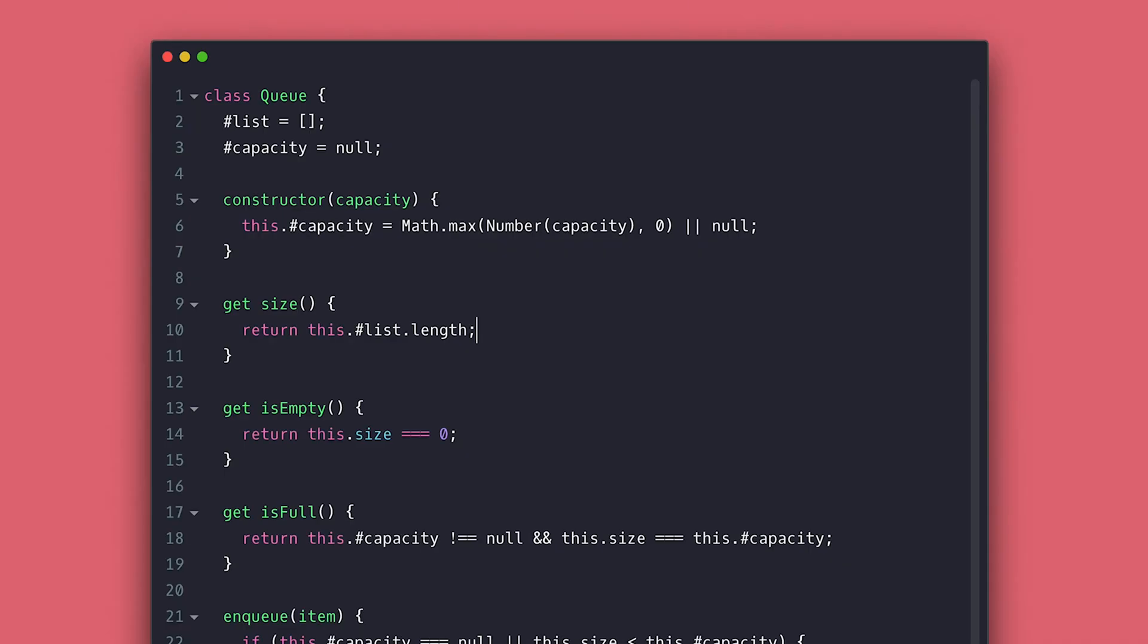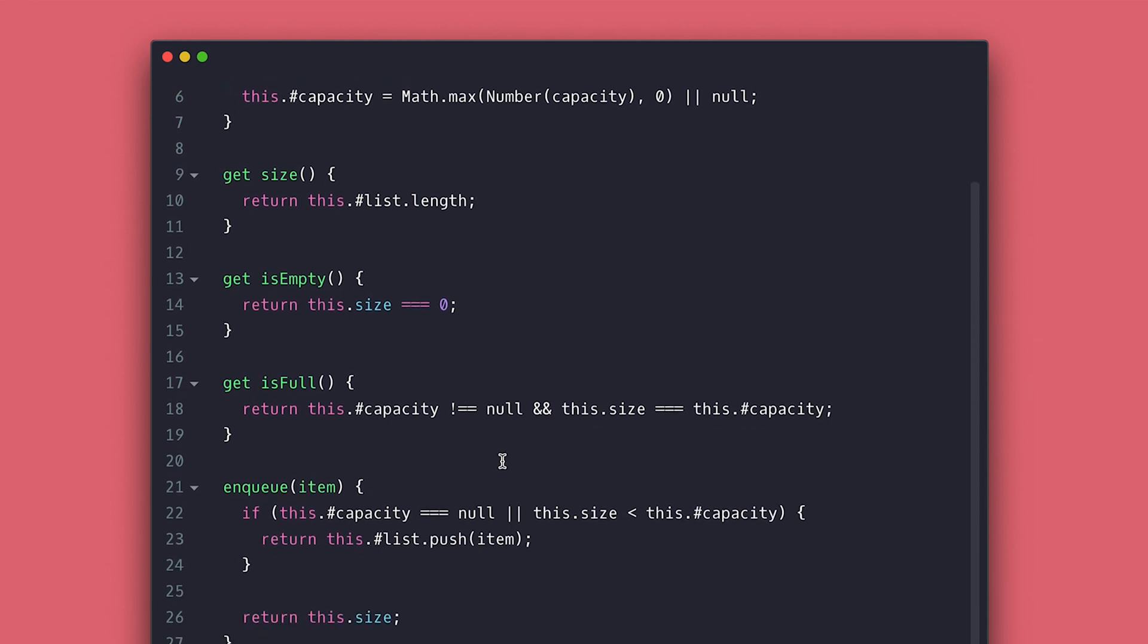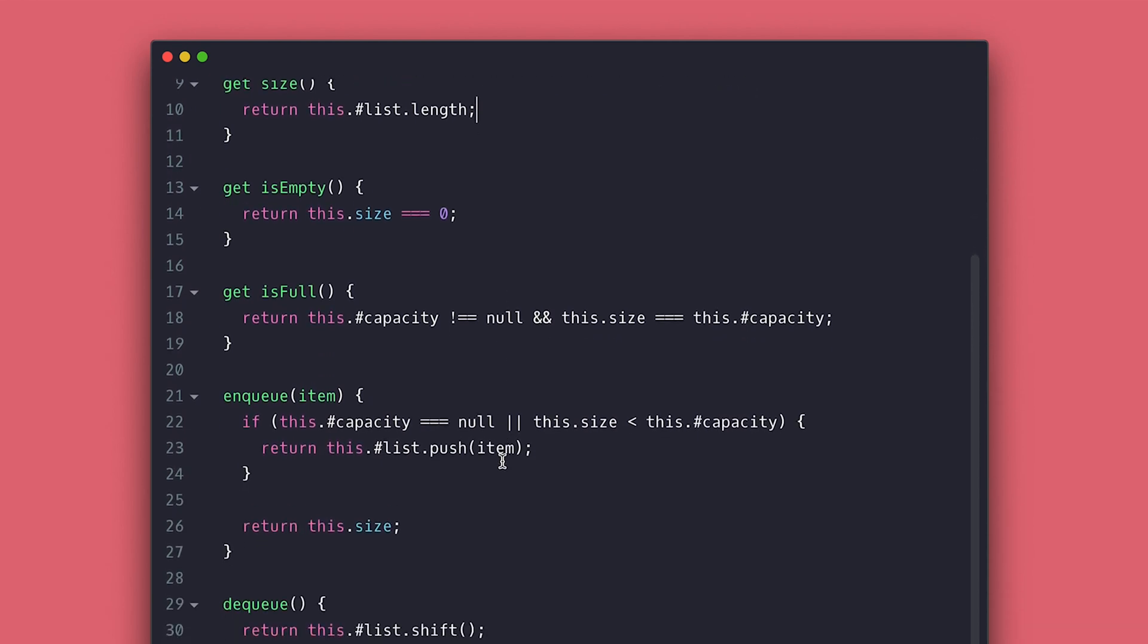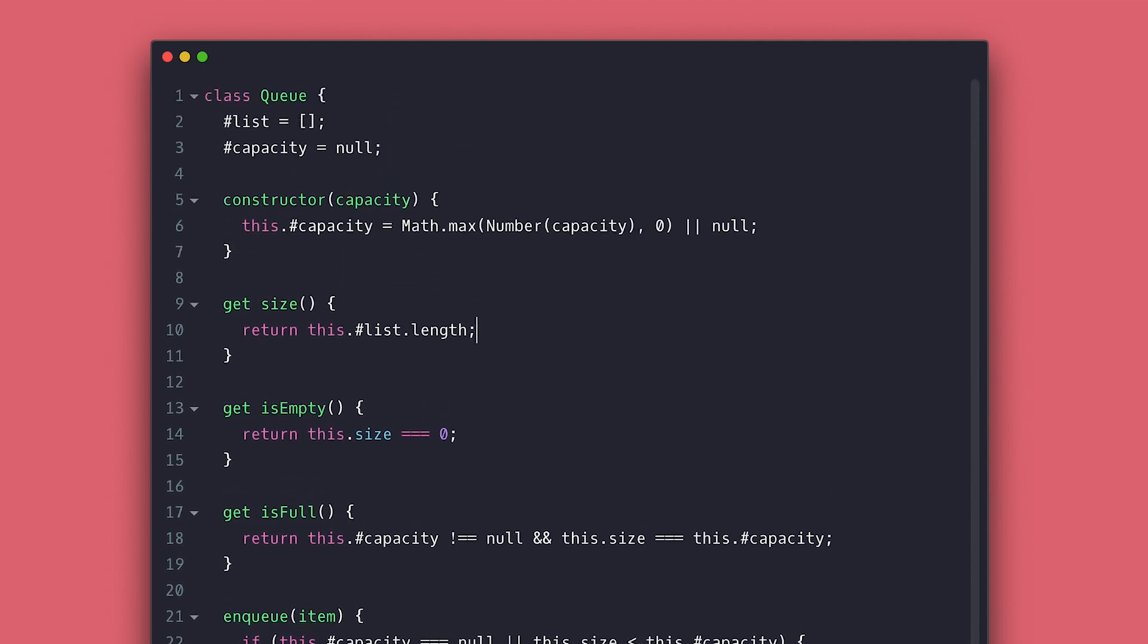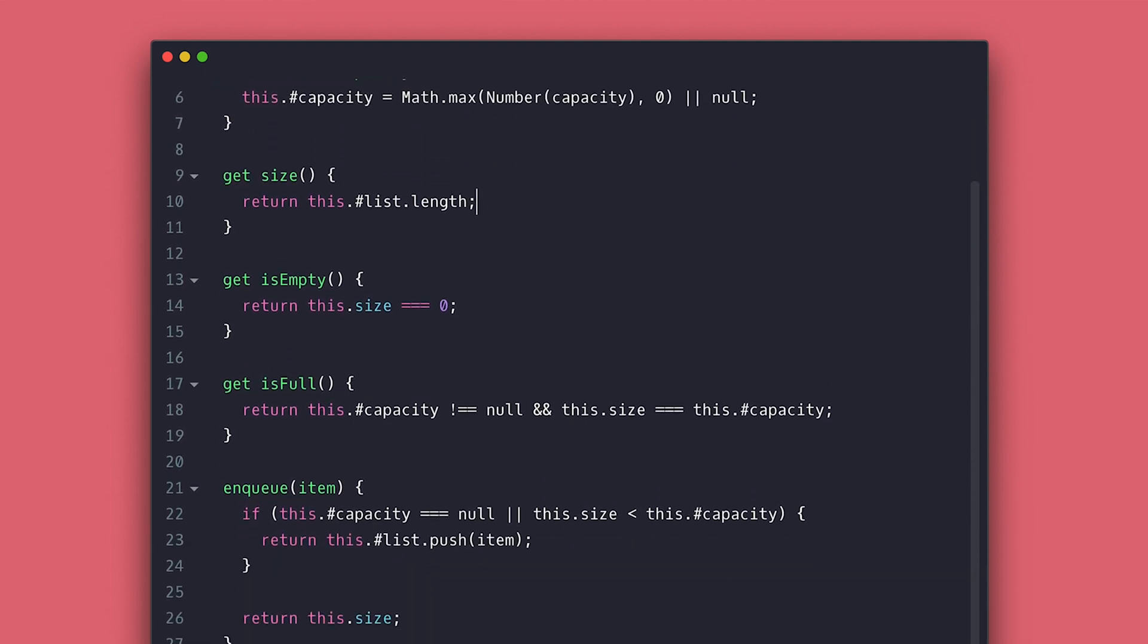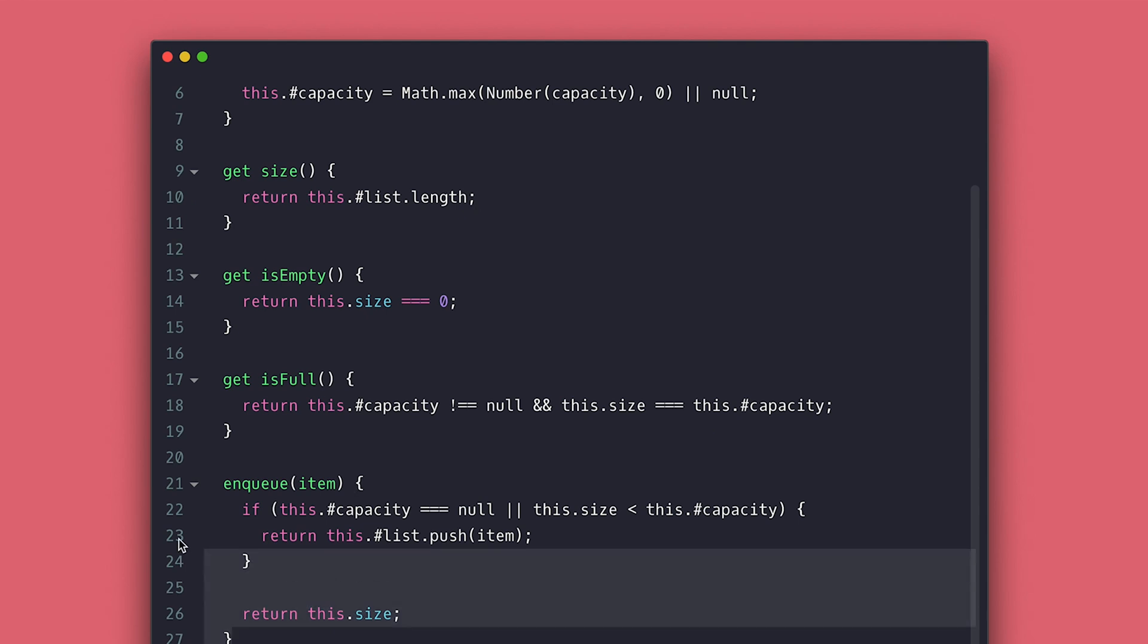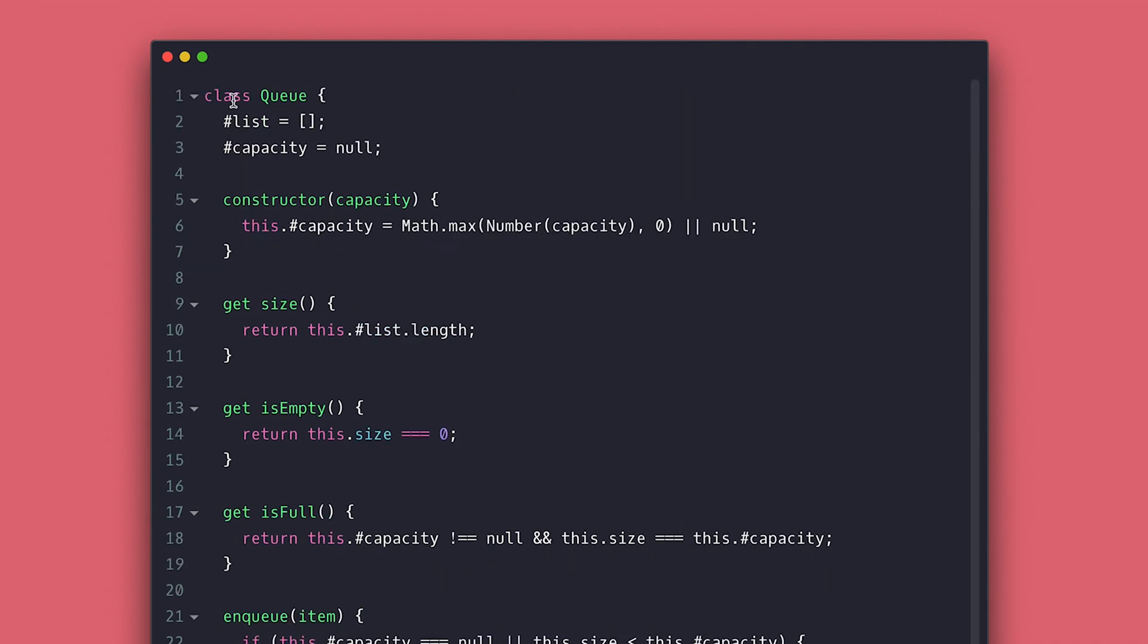We have right here a queue built in in previous video. It has the queue method that adds item to the end, the dequeue that removes the item in the front, the peak to see which item is at the front of the queue, a size, a is full and is empty getters, as well as the print method.